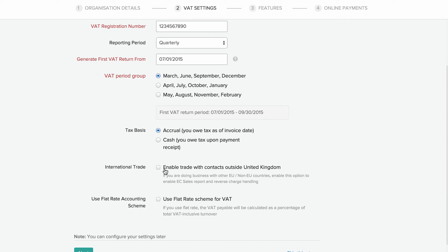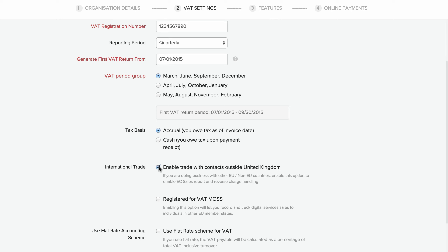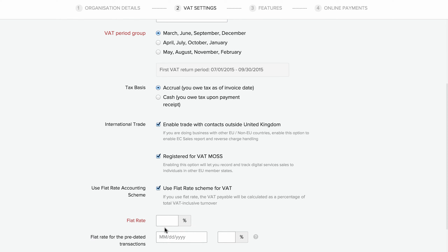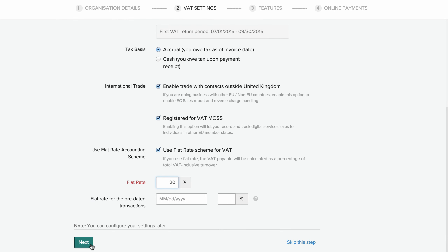If you have business with contacts outside the United Kingdom, you can enable international trade by checking the box here. Also, if you are VAT MOSS registered, check this box. If you wish to have a flat rate scheme for VAT, check this box and enter the rate details here. Click on next to proceed.